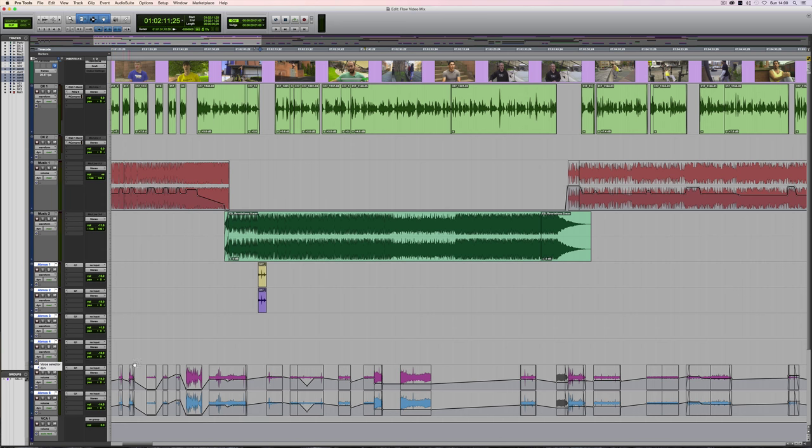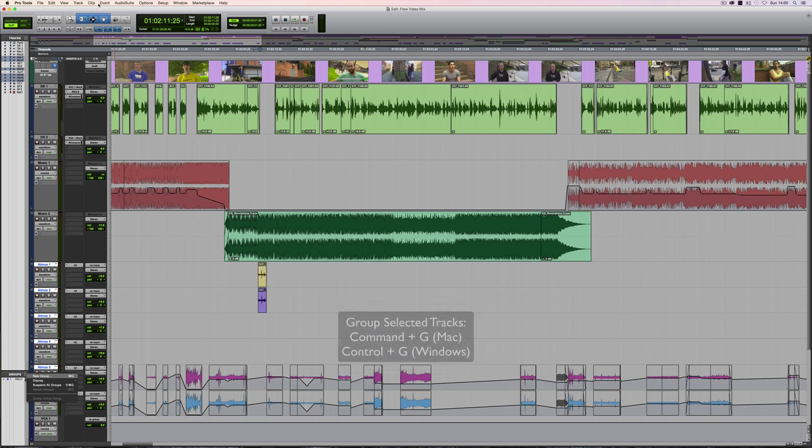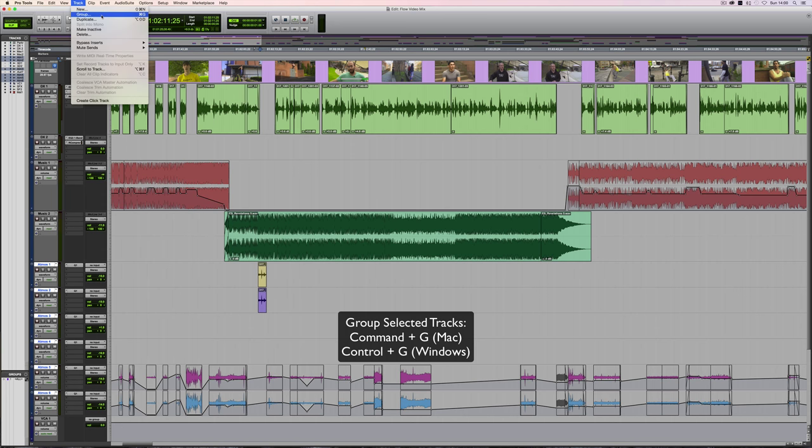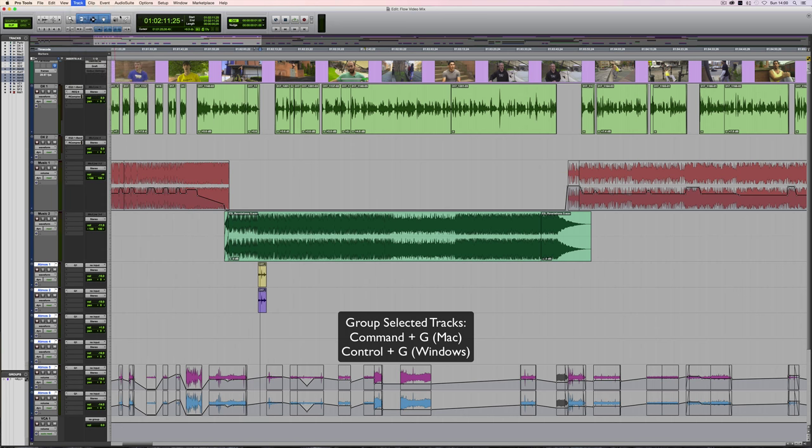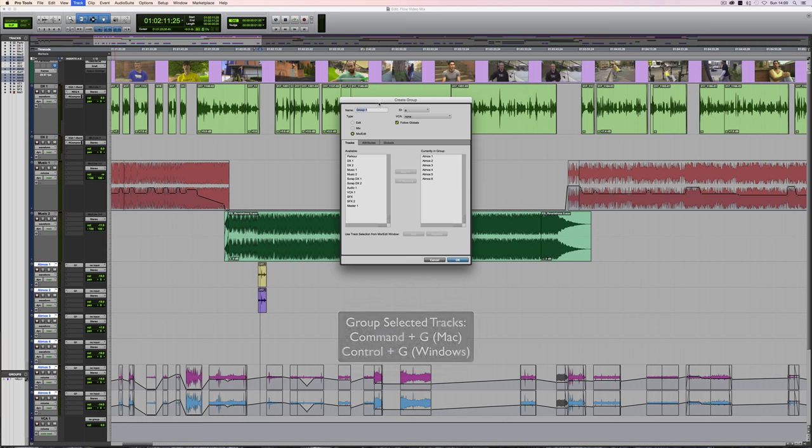The first thing to do in order to put these under VCA control is to group them. Three ways of doing that. You can either click on the Group menu and choose New Group, or you can go to the Track menu and choose Group there, or you can see that there's a shortcut, which is Command-G.